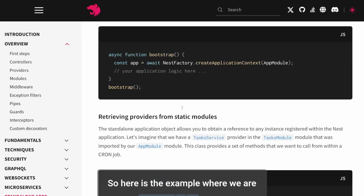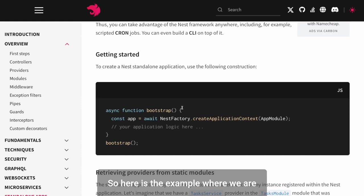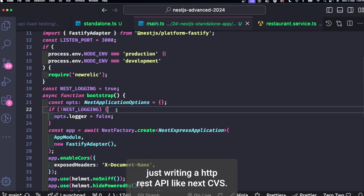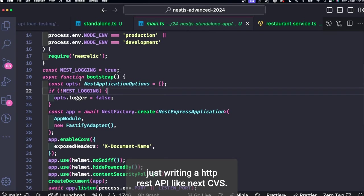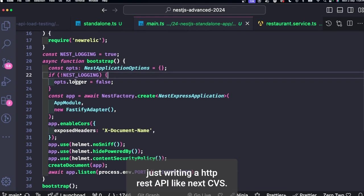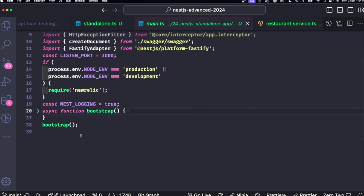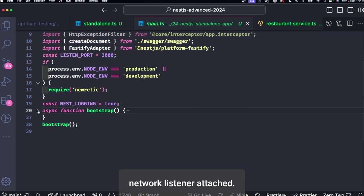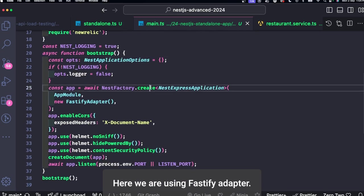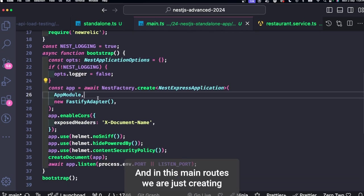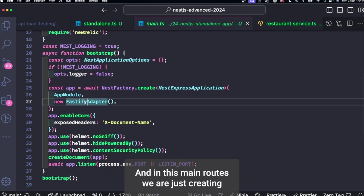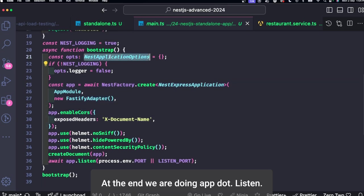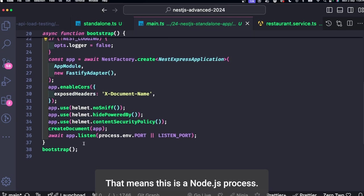So here is the example where we are just writing an HTTP REST API like NestJS APIs. It has a network listener attached. Here we are using Fastify adapter and in this main.ts we are just creating a simple REST API. At the end we are doing app.listen.